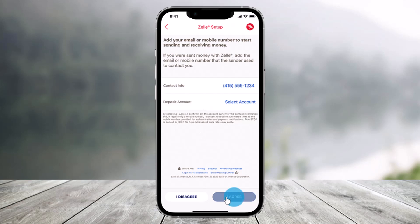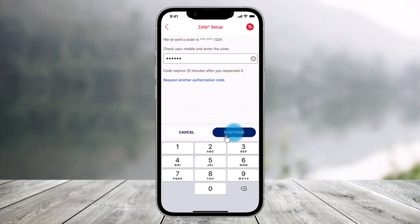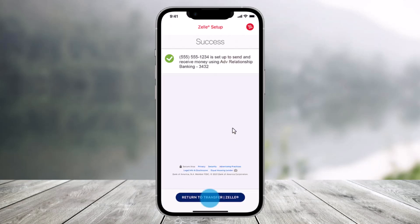Select "I agree" from the bottom right. Check your text messages for a one-time authorization code and enter it. Then select the option called "Continue." Now you're all set.